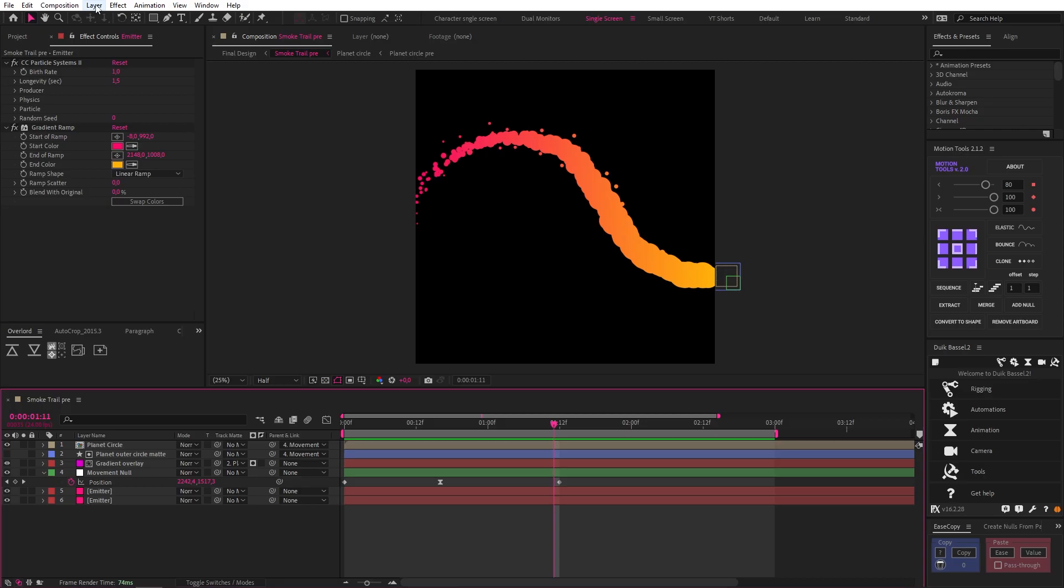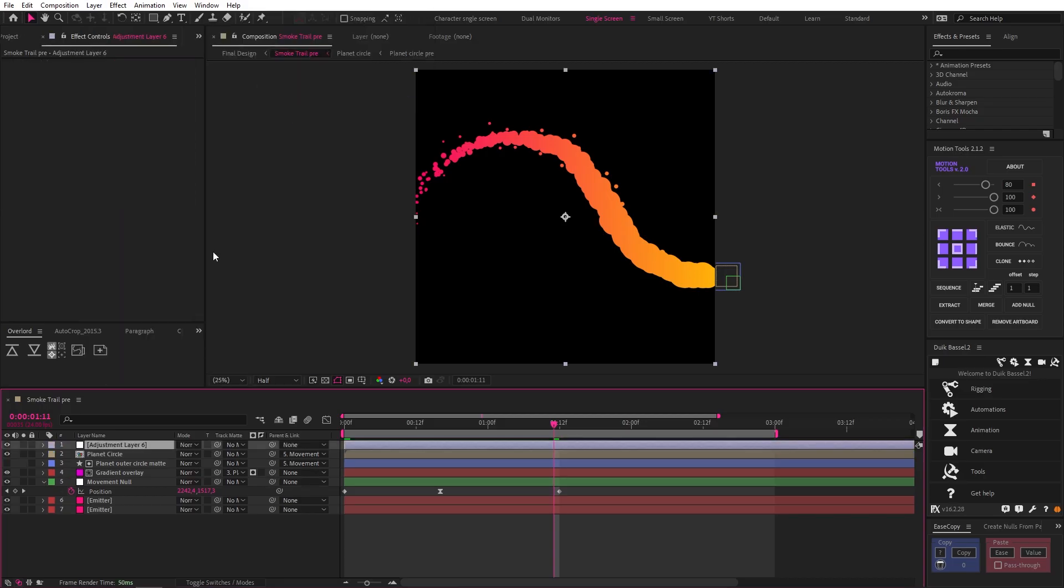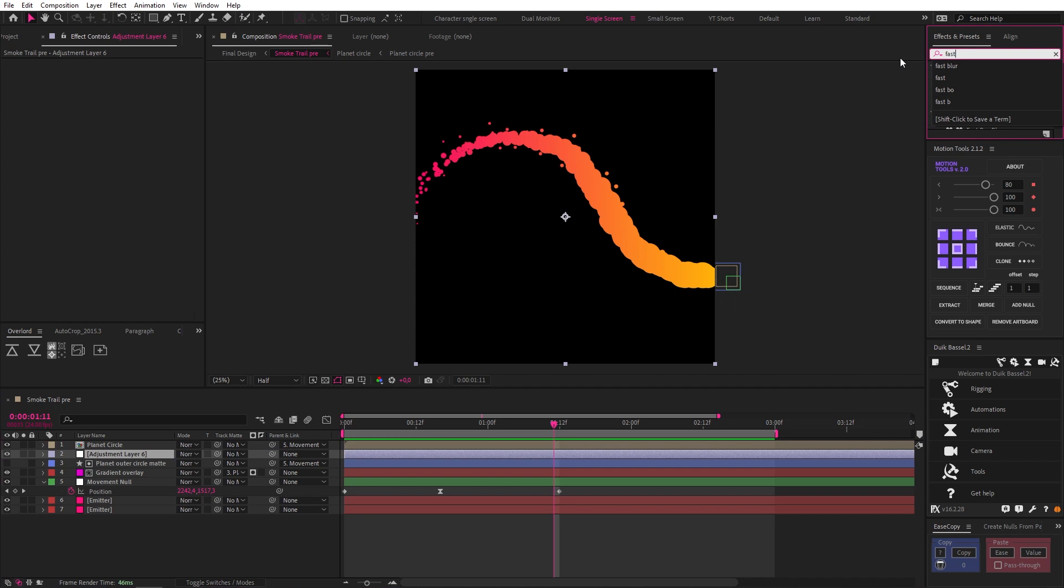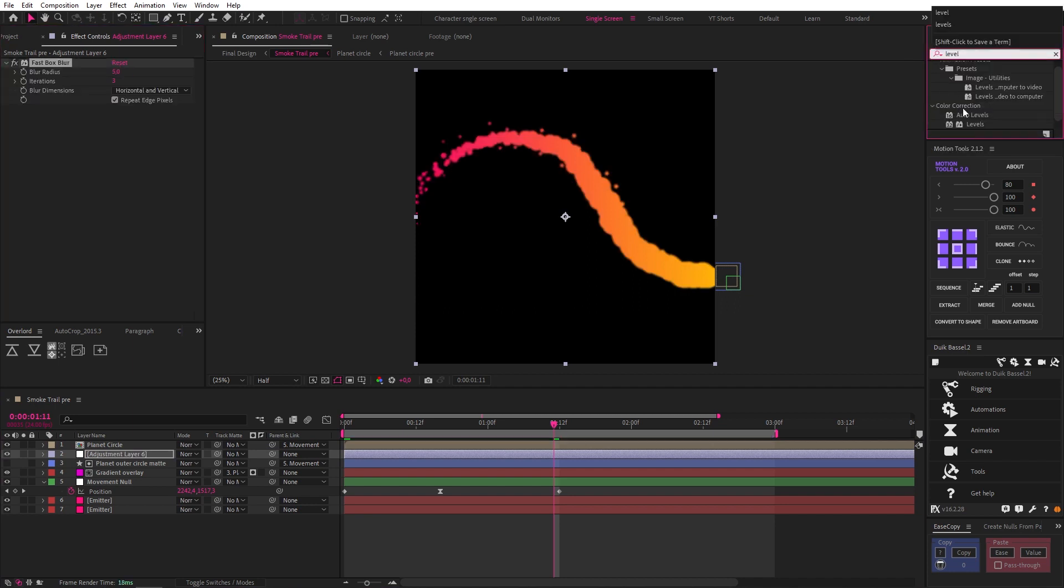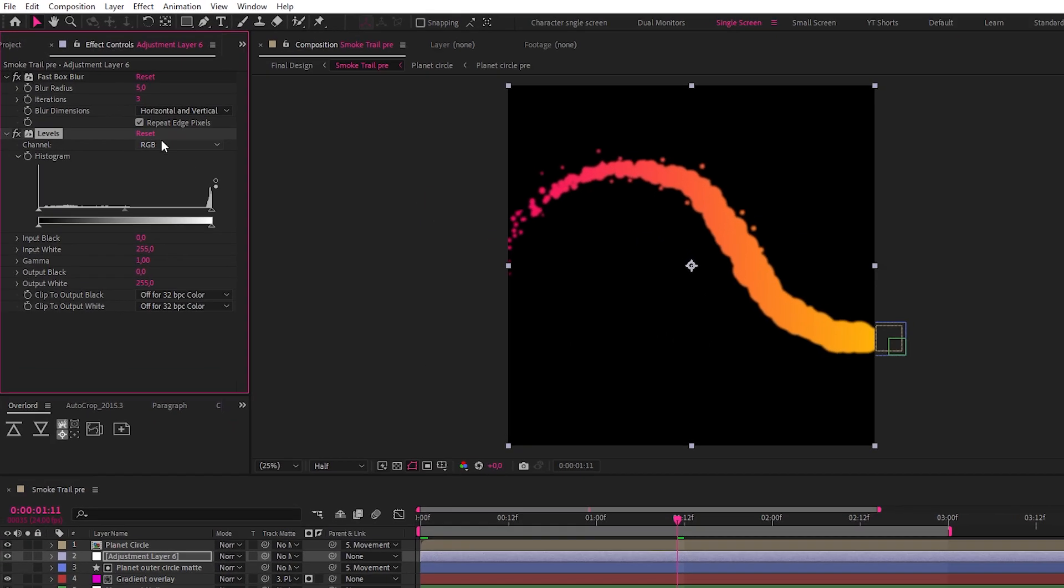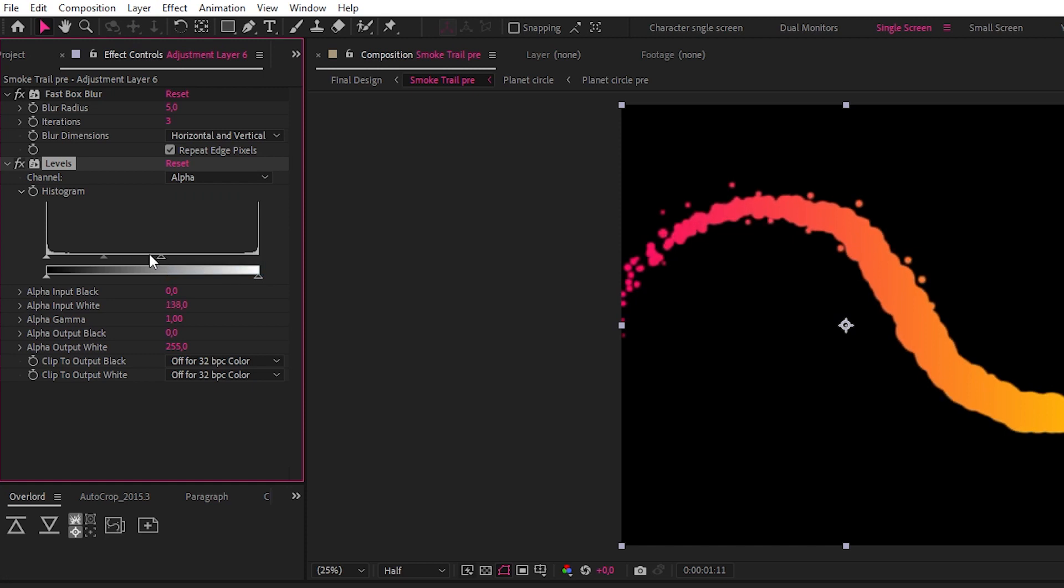Now this next step is the holy grail of smoke as well as liquid animation. But before we go on, I'd love it if you liked this video if you found it interesting so far. Let's drop in an adjustment layer and move it below our planet circle, then add a Fast Box Blur and set it to 5. Let's also add a Levels effect, change the channel to Alpha, and crank in both sides like this.